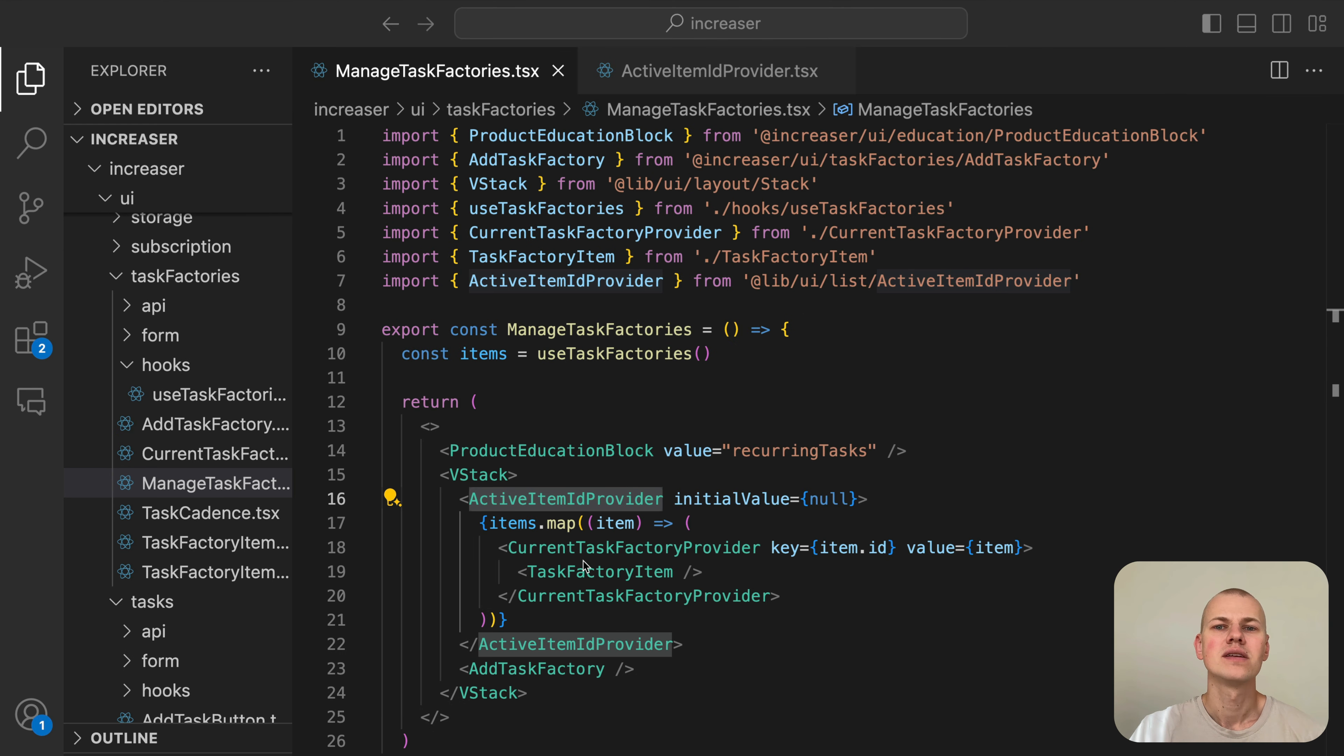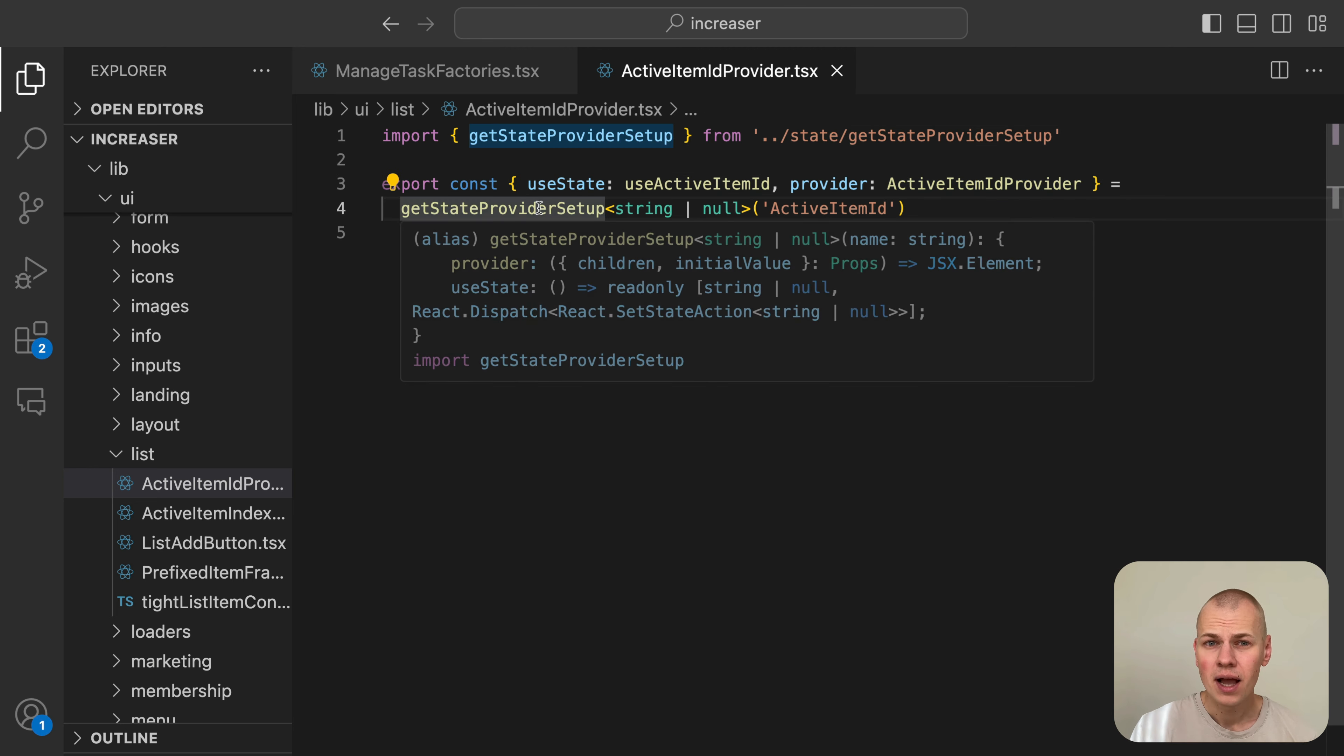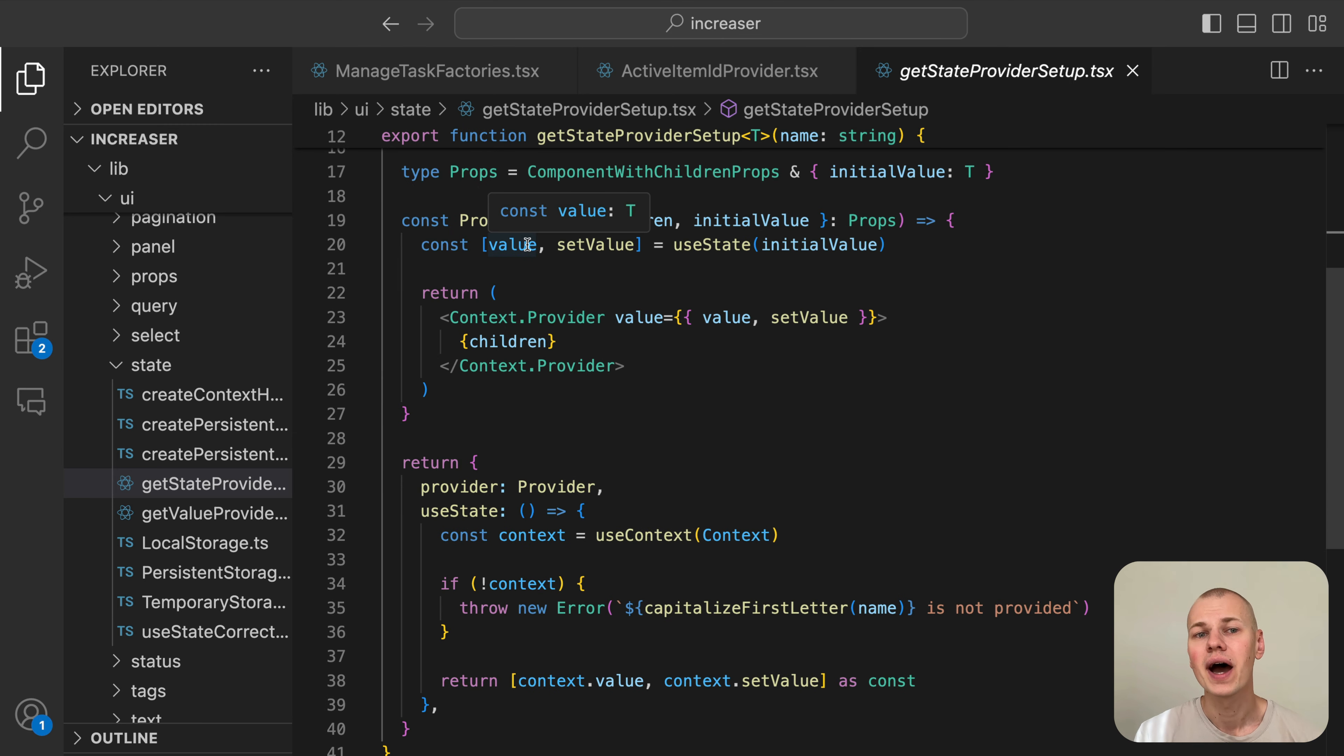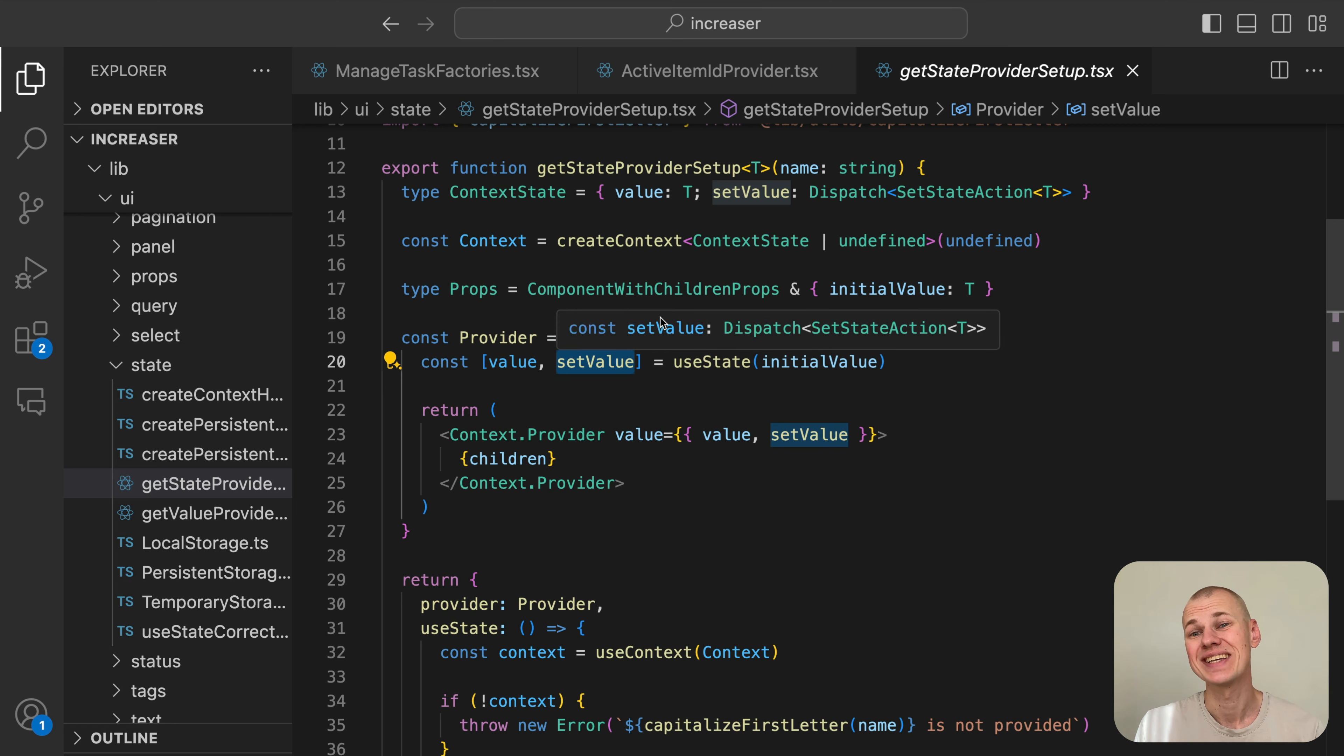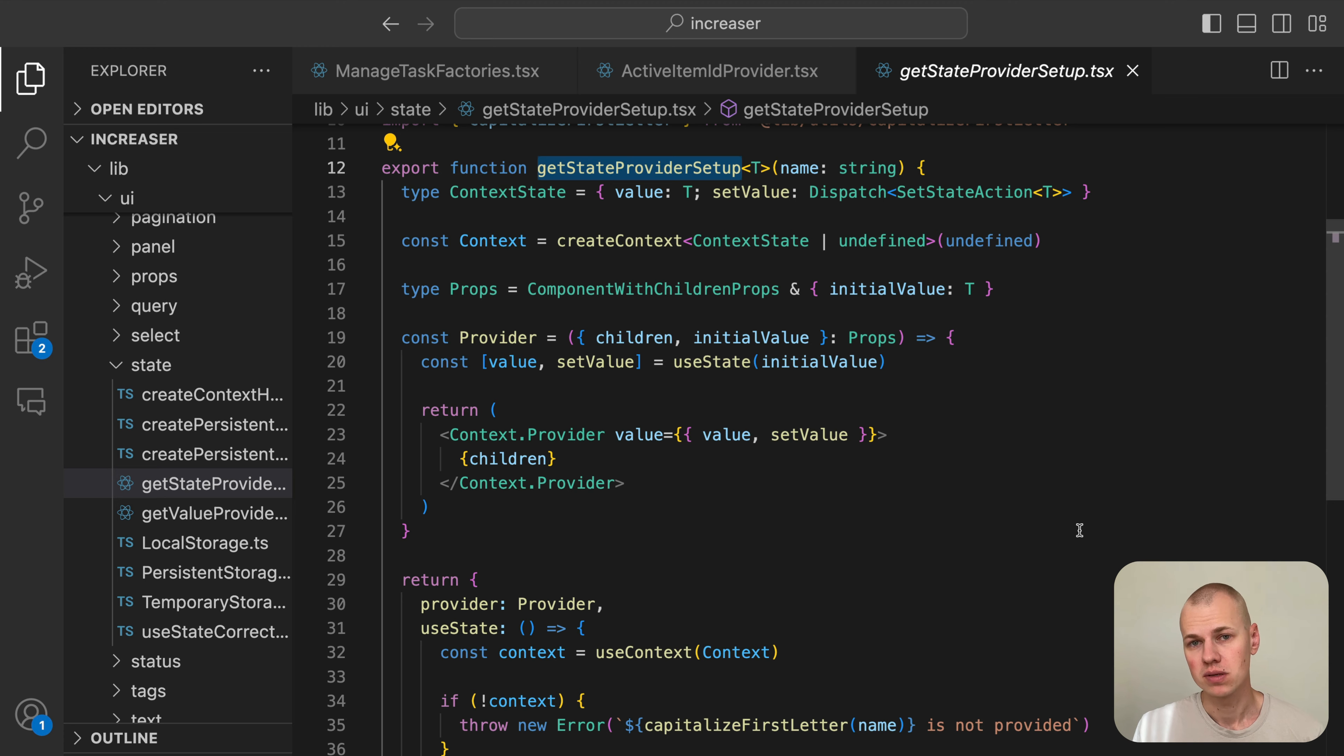The ActiveItemIdProvider holds the ID of the currently edited task factory. Having that ID in the context allows us to change the behavior of other items in the list. For example, it's useful in a drag and drop list where we want to disable dragging of the elements while one of them is being edited. To simplify the creation of such straightforward state management, we use the getStateProviderSetup helper from RizinKit.